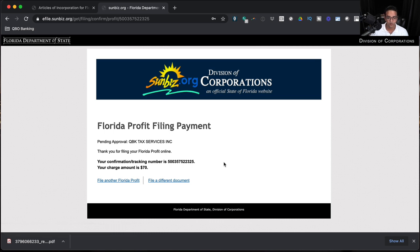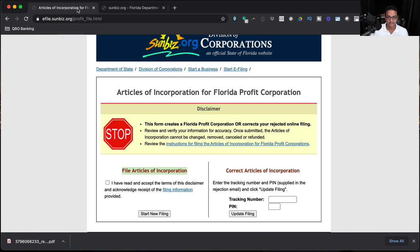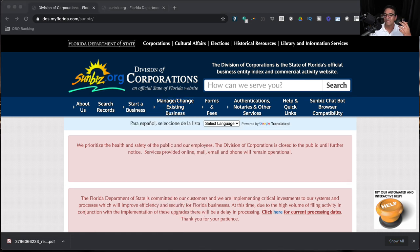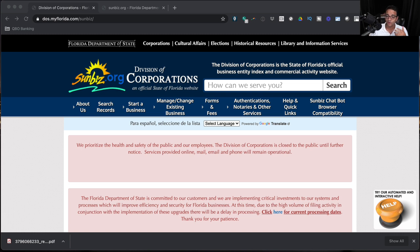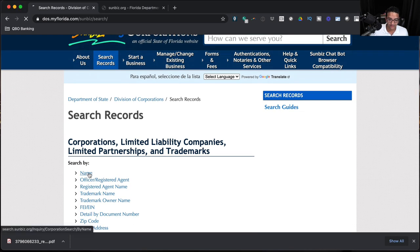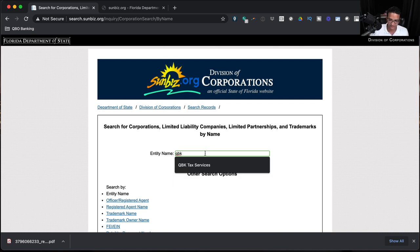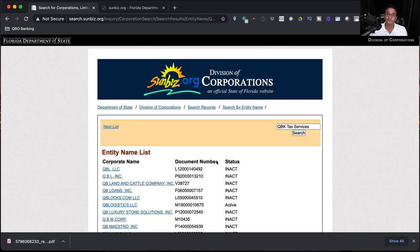Once the corporation is approved by the state you'll get an email letting you know the company is officially set up, at which point you have the official capacity to work as that business. If there's a problem, delay, or additional questions, it's all handled via email — you can also call the Department of State, Division of Corporations. To double-check status, click Search Records on SunBiz, search by name, and the company should show up once approved.